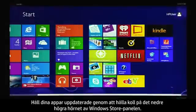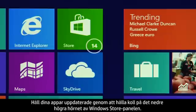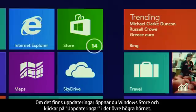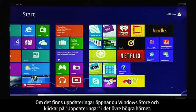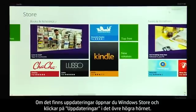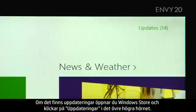To keep your apps updated, check the lower right corner of the tile for the Windows Store. If updates are available, open Windows Store and click Updates in the upper right corner.